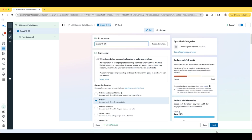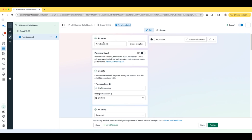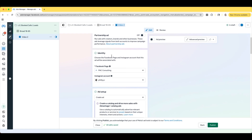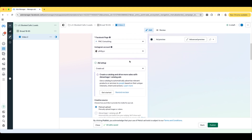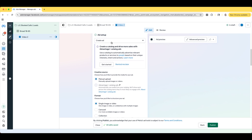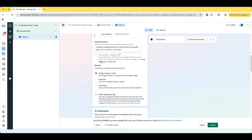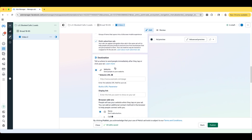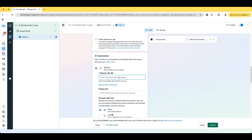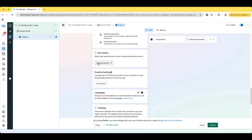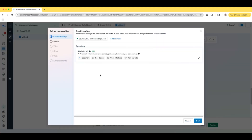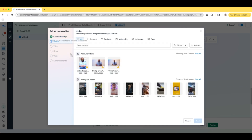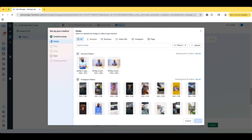And now we can select Next and it takes us to the ad level. So for this ad, we're going to just call this one Video Two — make it simple. Identity — make sure that you have your Facebook page and your Instagram page connected. Ad Setup — we're going to Create Ad. Creative Source is going to be a Manual Upload. Format: Single Image or Video. Destination — this is where you're going to select your website URL, place it in there. And Add Creative down here — this is where we're going to actually set up our creative. For us, this is a video, so we're going to select Video Ad, go to Media, and then we're just going to upload our video right here.